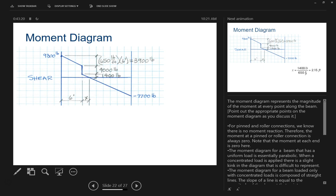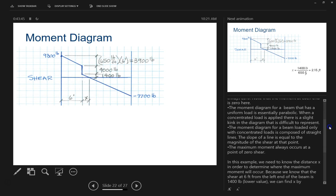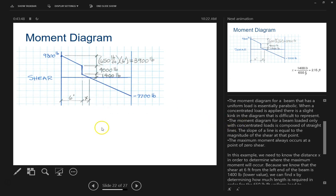For pinned and roller connections, we know there's no moment reaction. Therefore, the moment at a pinned or roller connection is always zero — there's no twisting or turning force, just straight up and down. The moment diagram for a beam that has a uniform load is essentially parabolic — it would essentially be just kind of like a bubble. We're going to have to stop here, so let's hit the pause button.